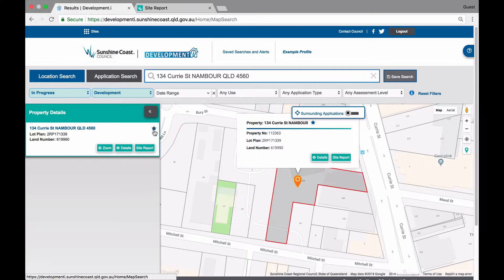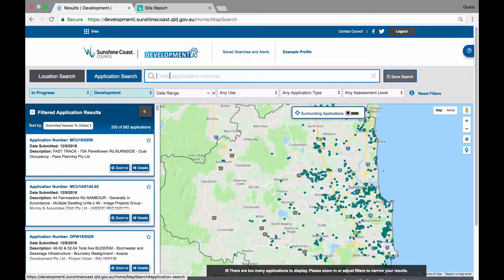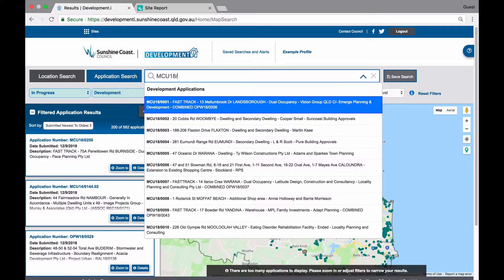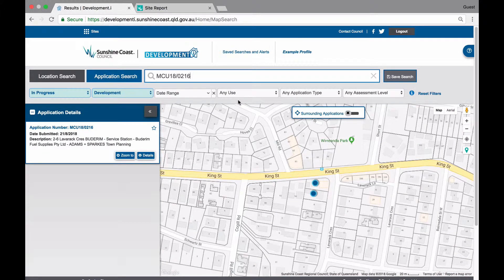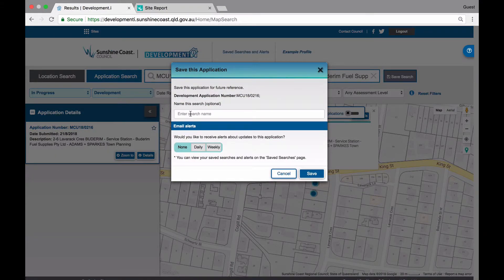Finally, let's favourite an application and set up notifications of changes to that application. First, locate an application that you are interested in by navigating to the application from the map or searching for it in the search panel at the top of the screen. Once you have found and selected your application, it will appear in the list view and be shown on the map. To favourite this application, click the star on the list view or on the application pop-up. When you click on the star in the list view, a pop-up will appear confirming that you wish to save the application.